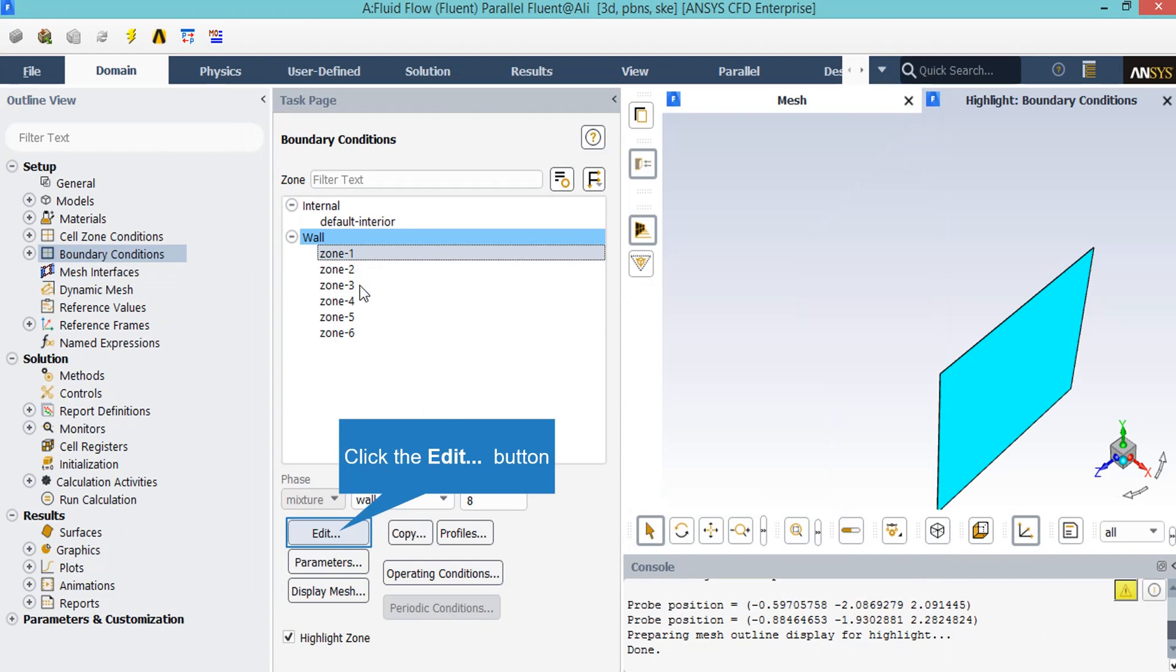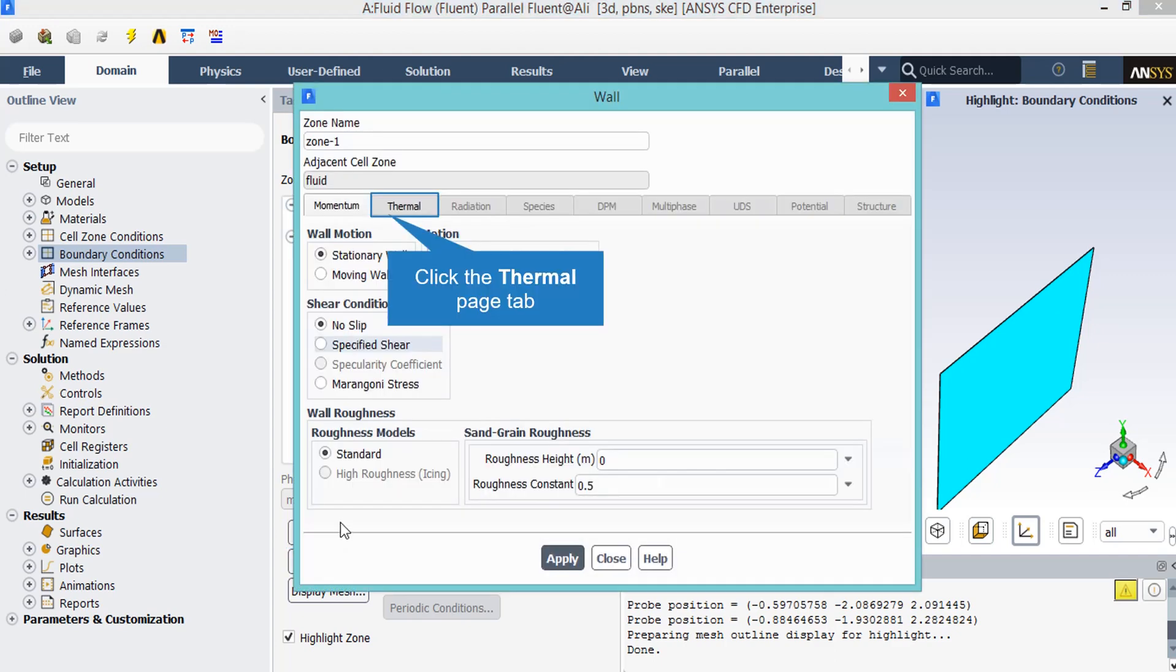After clicking on this boundary and then clicking on edit, a new window will appear in which you will be able to change the settings for this boundary. Under the momentum tab, you will see that the wall motion and shear condition defined for this boundary is a stationary wall and no slip.